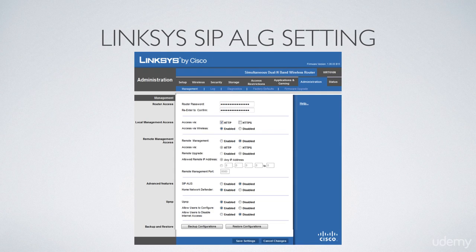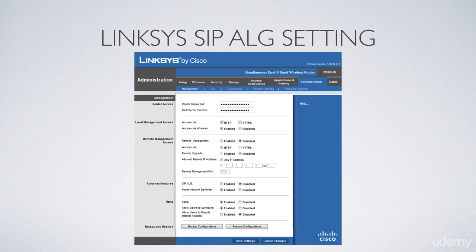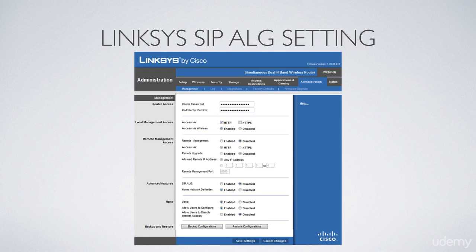In this lesson, I'm going to cover the settings that you need to configure on your customer's firewall in order for the PBX appliance to work properly. I'm going to cover these settings using a Linksys router/firewall, but this could be applied to a D-Link or a Netgear device just as well. The settings and the terminology are almost identical.